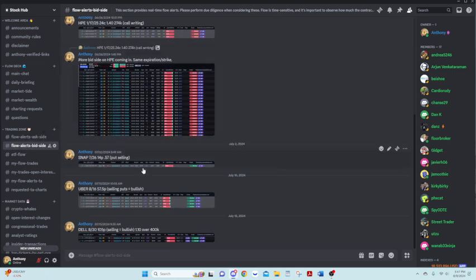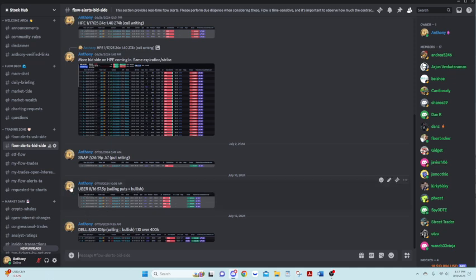Looking at the bid side, this would be the opposite. So if you see bid side calls, they would be selling the calls, which would mean that they are bearish to neutral. And if you see bid side puts, you could think of them as selling the puts. They would be bullish on the stock, bullish to neutral on the stock.